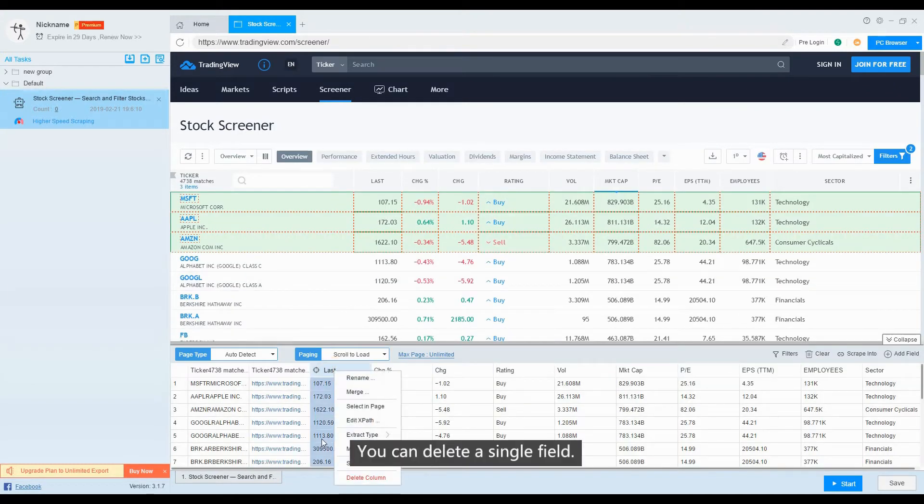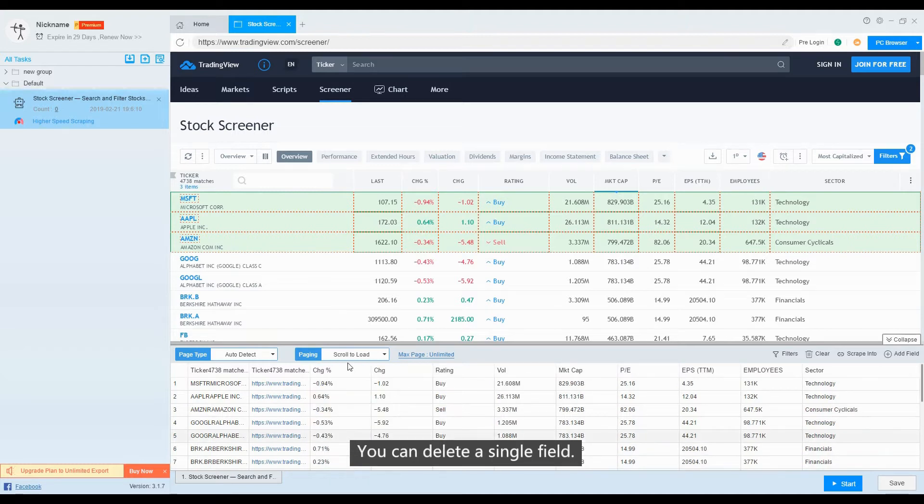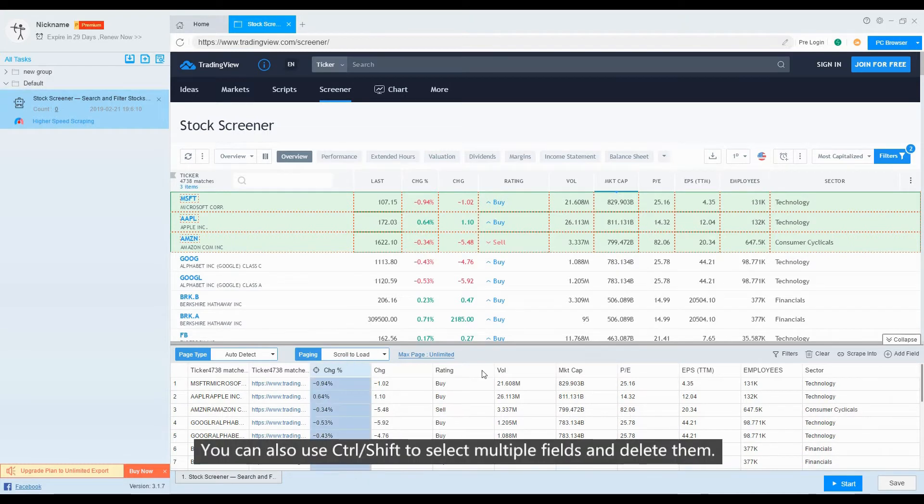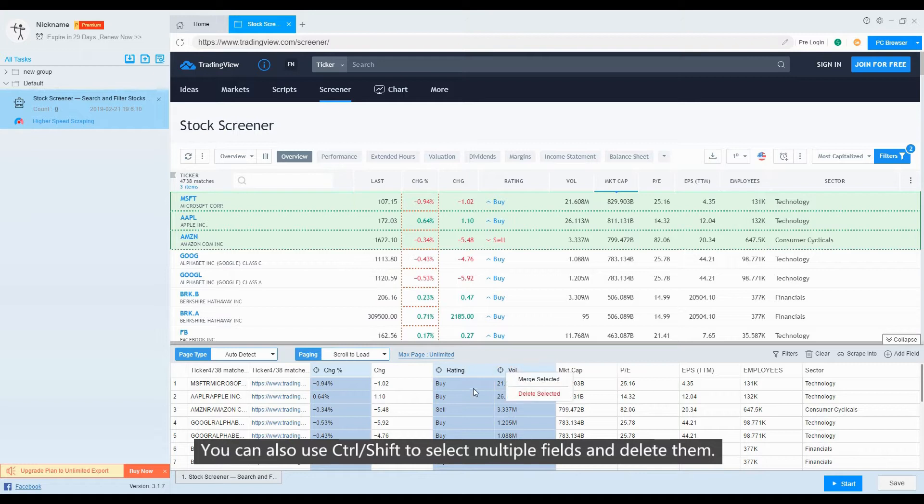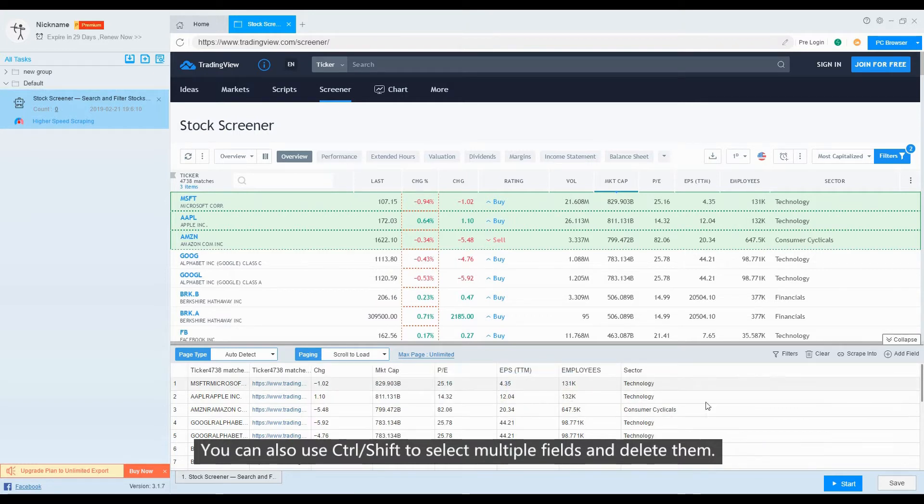You can delete a single field. You can also use Ctrl-Shift to select multiple fields and delete them.